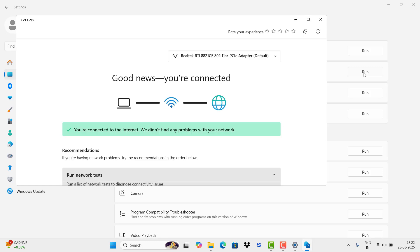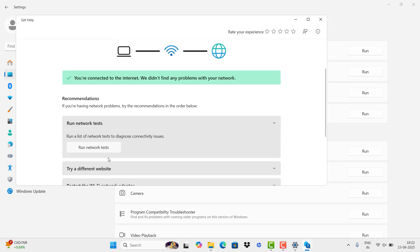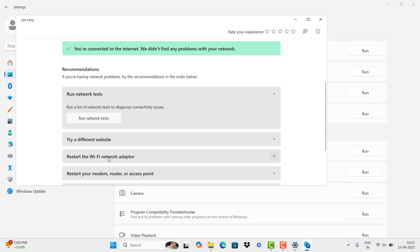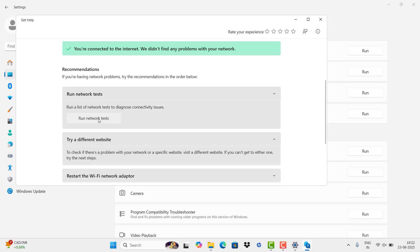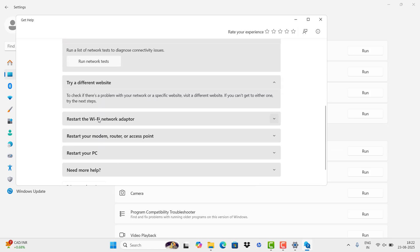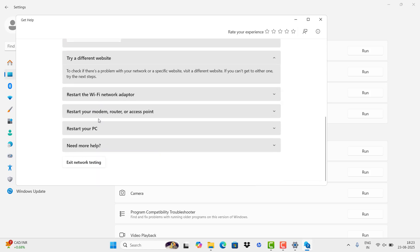It will detect if you have any problems with the internet. It seems to be OK. If it's OK, no problem. If not, please click Run Network Test.